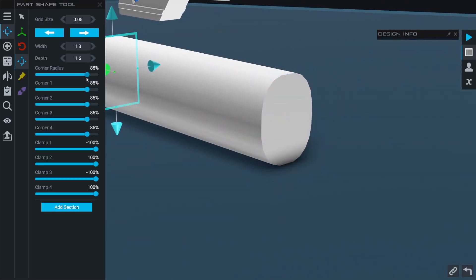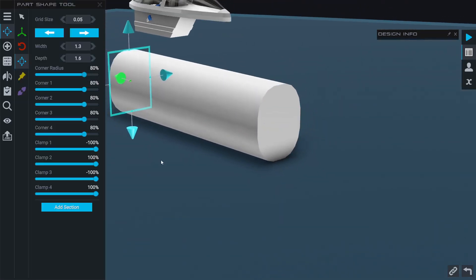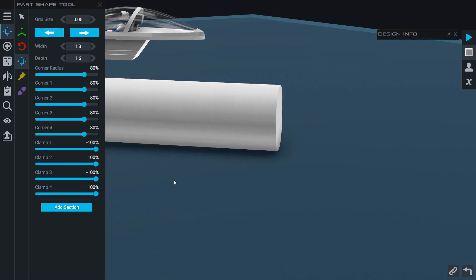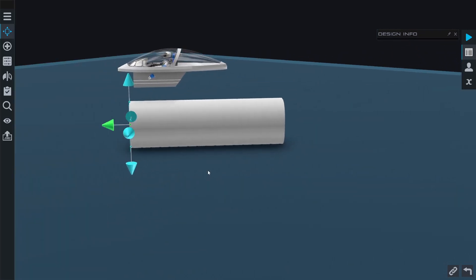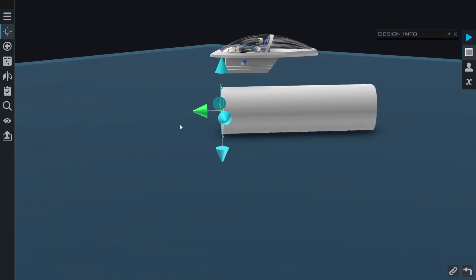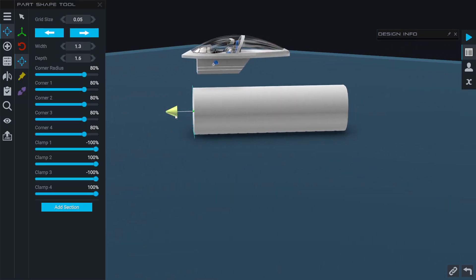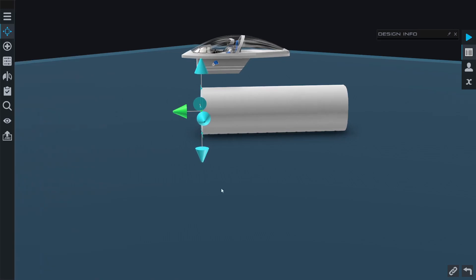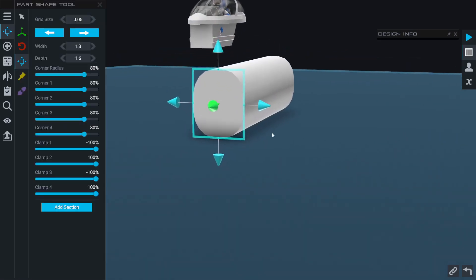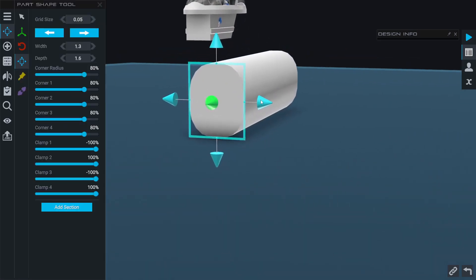Now I can also adjust the overall length by grabbing this green arrow here, but I can do more specific adjustments on each of these arrows as well to extend or retract the face a given amount.